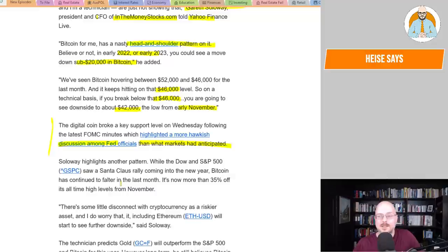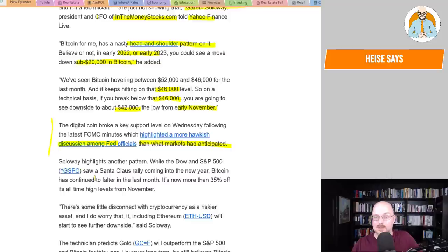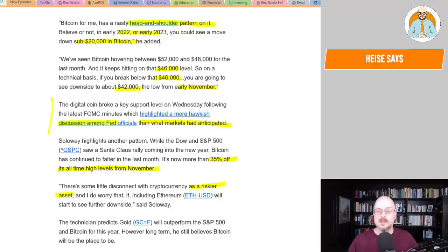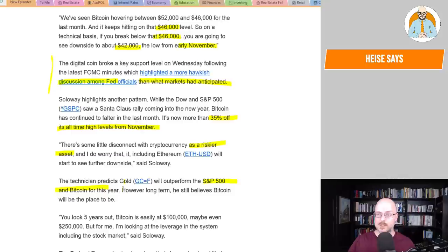Soloway highlights another pattern. When the Dow and S&P 500 saw a Santa Claus rally coming into the new year, Bitcoin had continued to falter in the last month. It is now more than 35% off its all-time high levels from November. There's some little disconnect with cryptocurrency as a riskier asset, and I do worry that it, including Ethereum, will start to see further downsides, said Soloway.